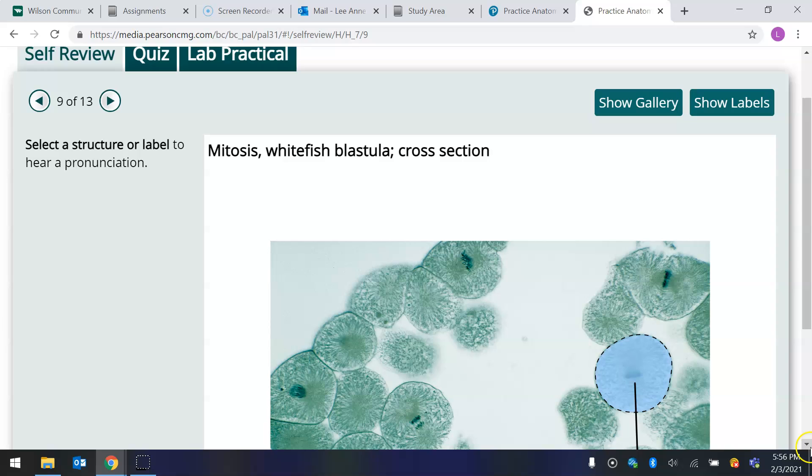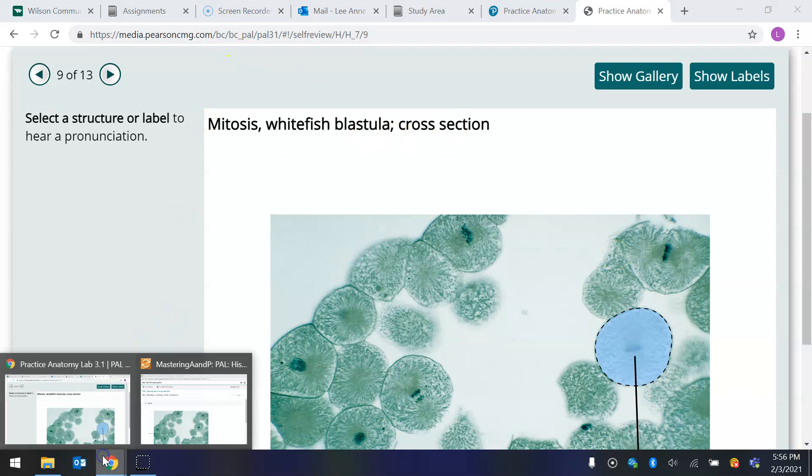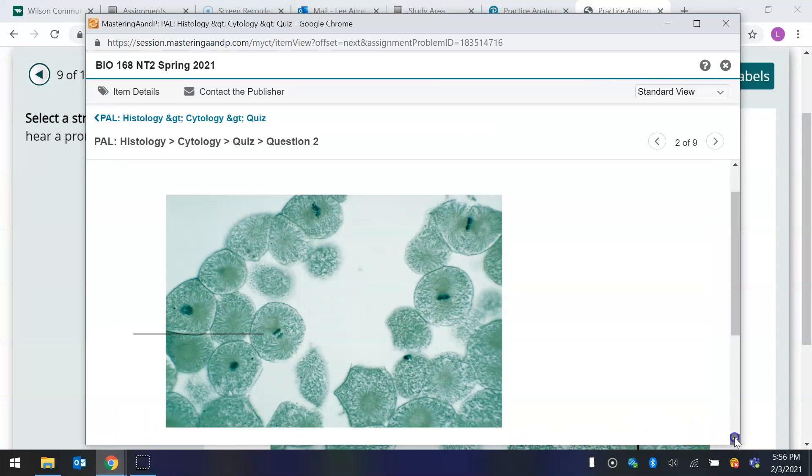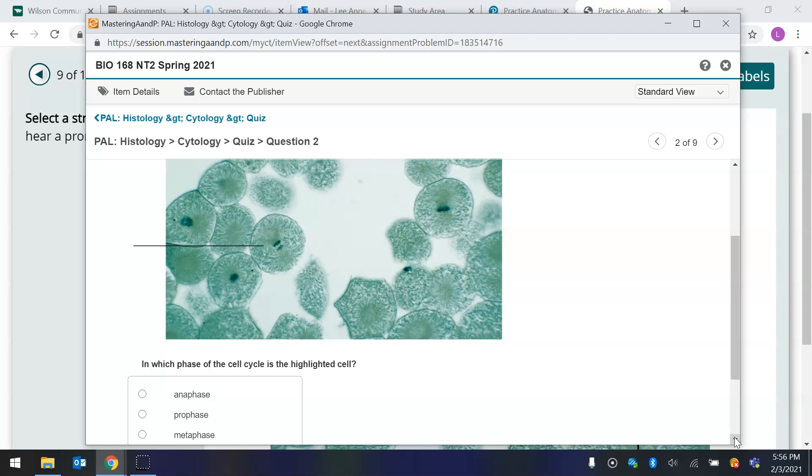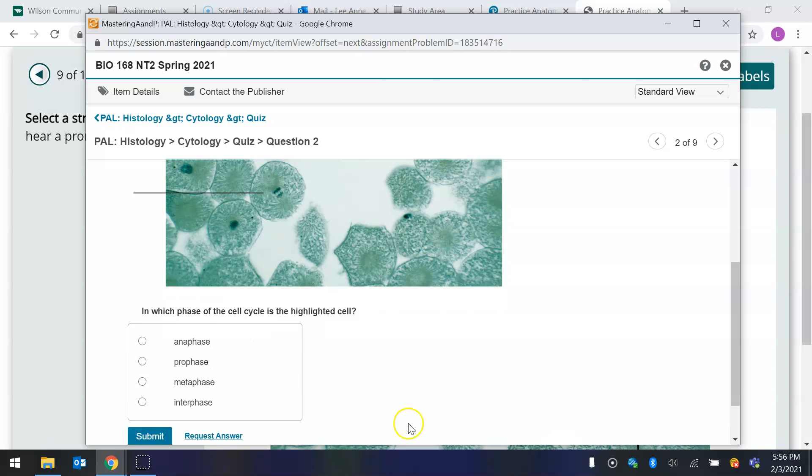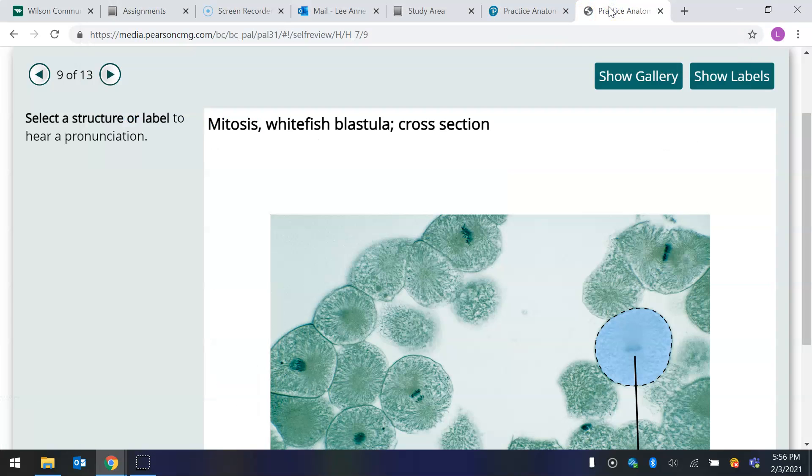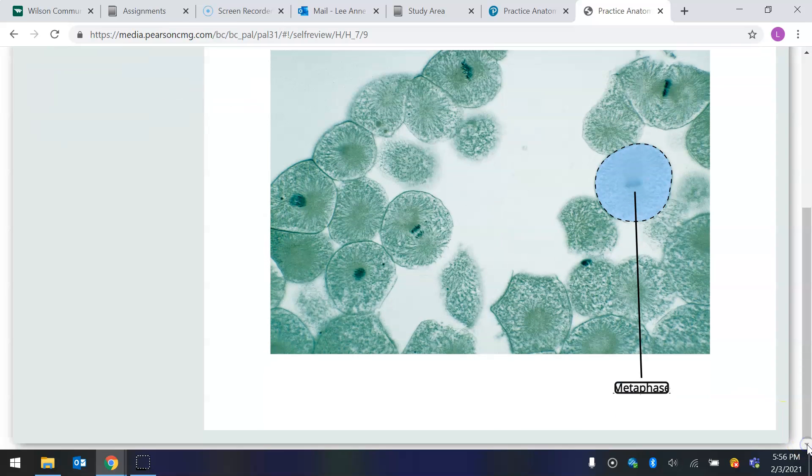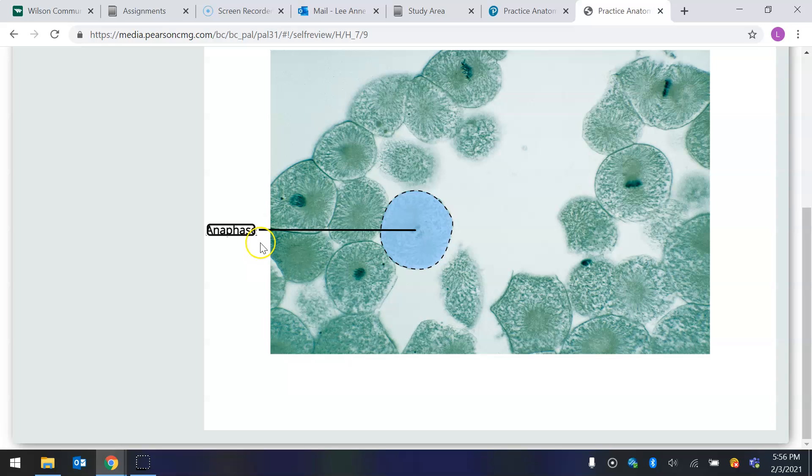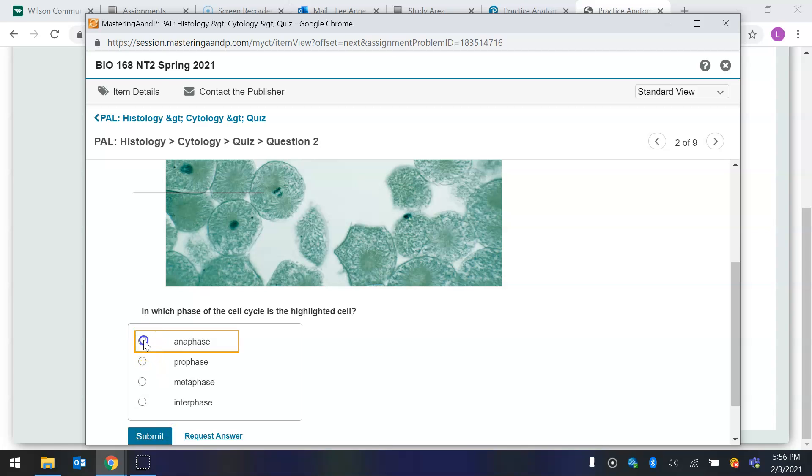Okay, so let's see what it asked me in the assignment. All right, it is asking me, in which phase of the cell cycle is the highlighted cell? Well, I can see that those chromosomes are pulling apart. But really, I shouldn't even be talking about that because, this is the same picture. This is that cell, and it tells you anaphase. So I can go back to my assignment, and I can click on anaphase and move on to the next question.